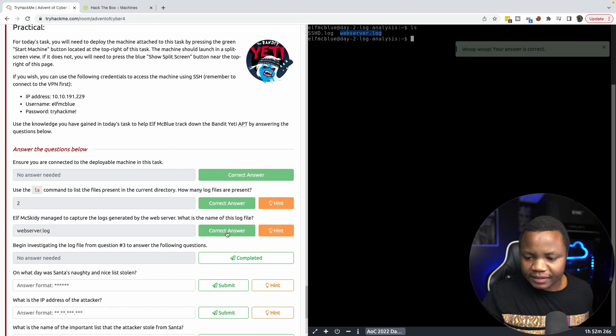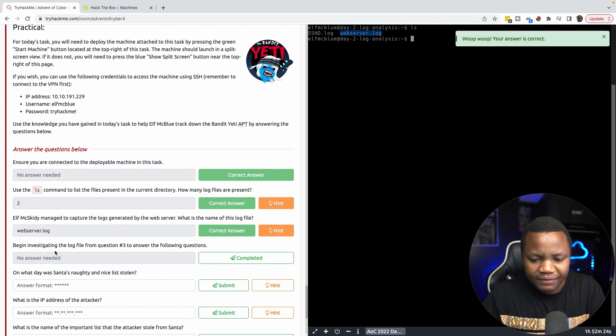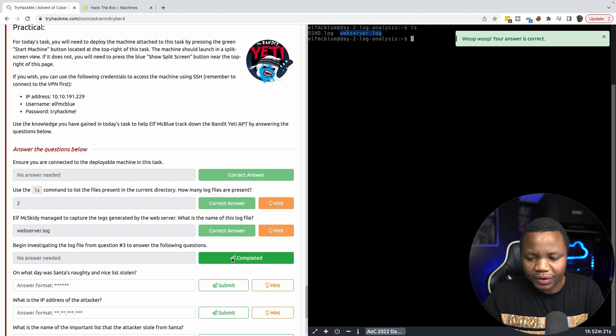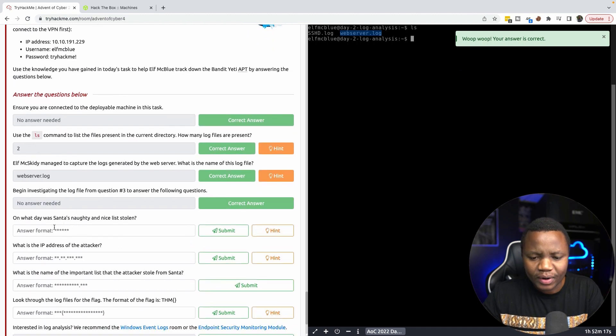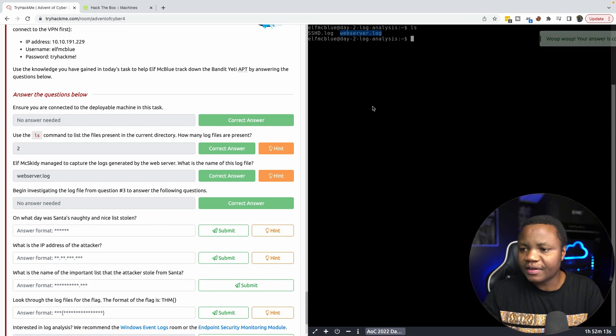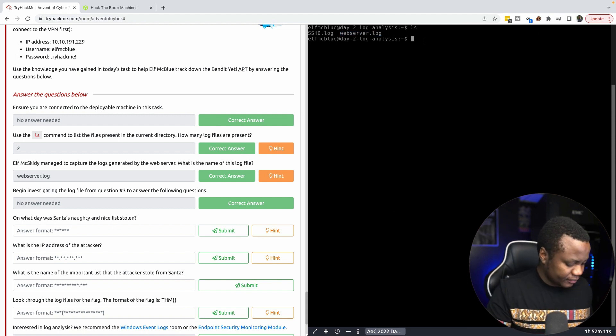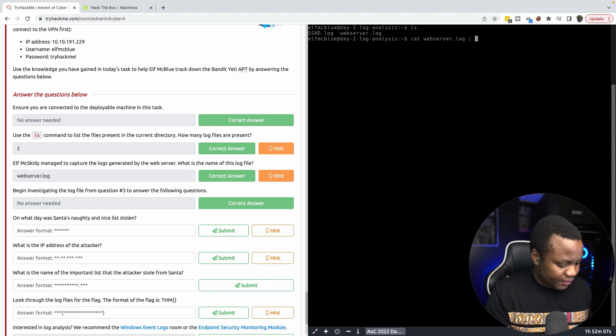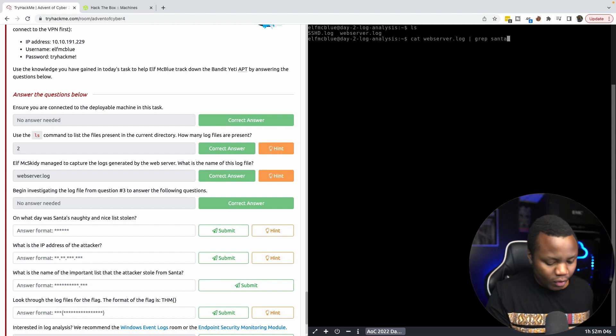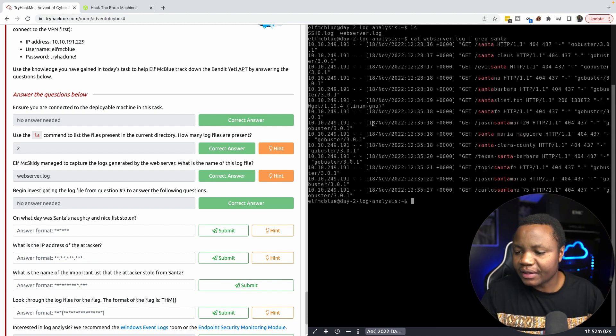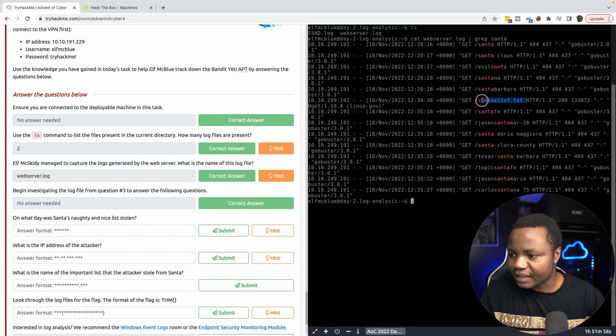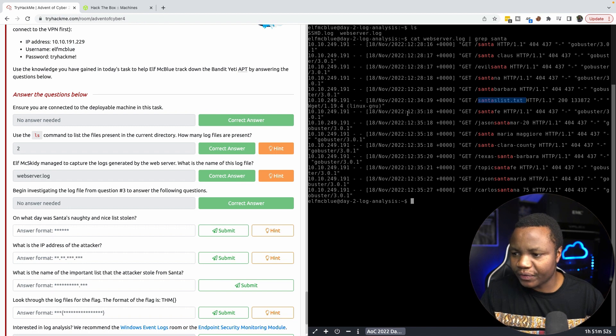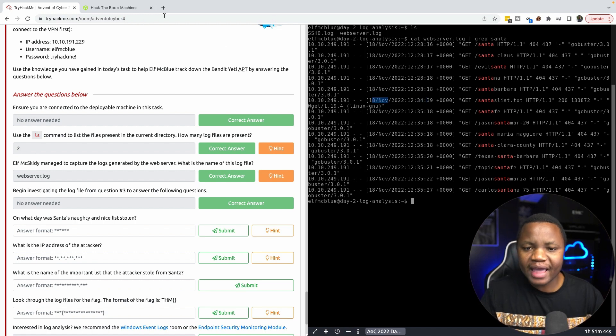Begin investigating the log file from question number three to answer the following questions. On what day was Santa's naughty and nicely stolen? If we do grep webserver.log for Santa, we see a bunch of Santa clouds but we see Santa's list.txt that looks interesting. We know that was on November 18th, so if we go online and look for a calendar, it's a Friday.